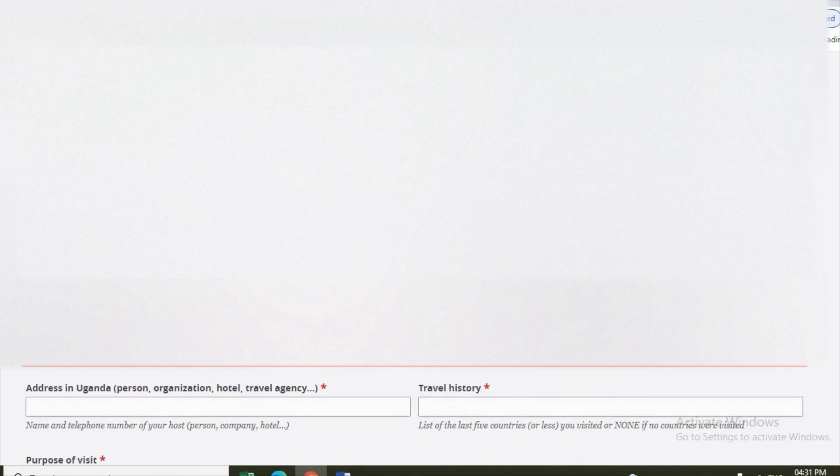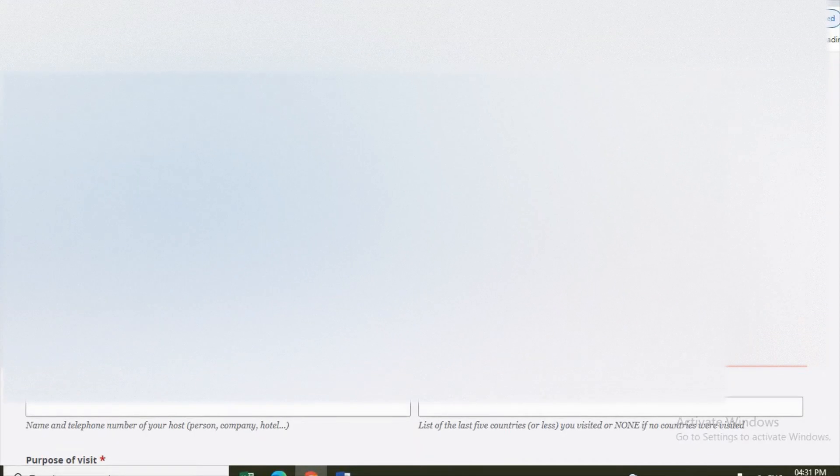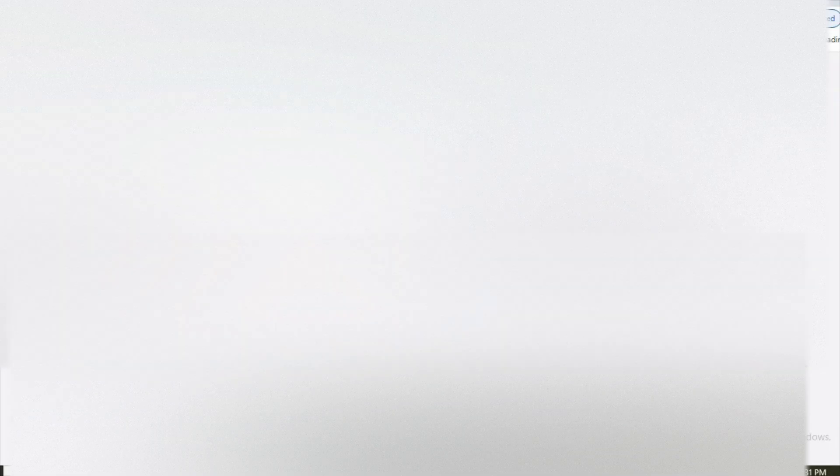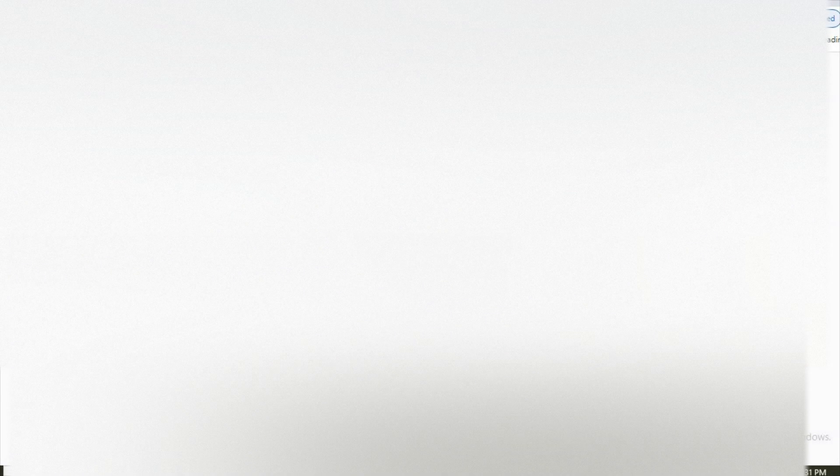Passport type: which passport do you have? Do you have ordinary, diplomat, or visa? Let's say ordinary. Passport number, you enter it here. Issuing country, you put it. Place of issue, you enter it. Date of issue, you enter. Expired date, you enter the expired date.